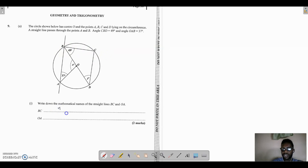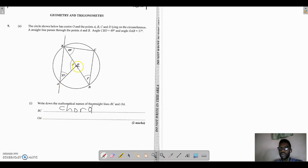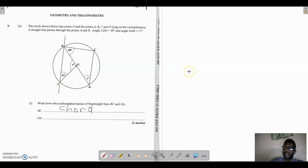OA runs from O, the center of the circle, to point A on the circumference. So the mathematical name of OA is a radius — it connects any point on the circumference to the center of the circle.